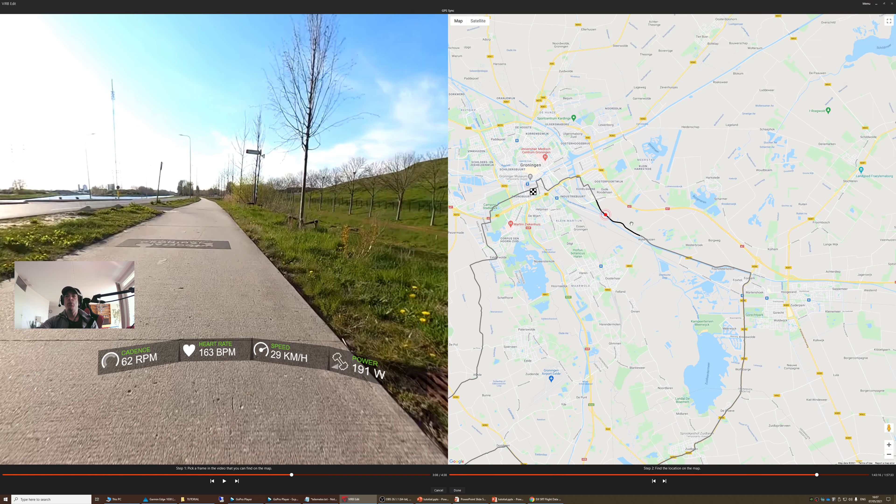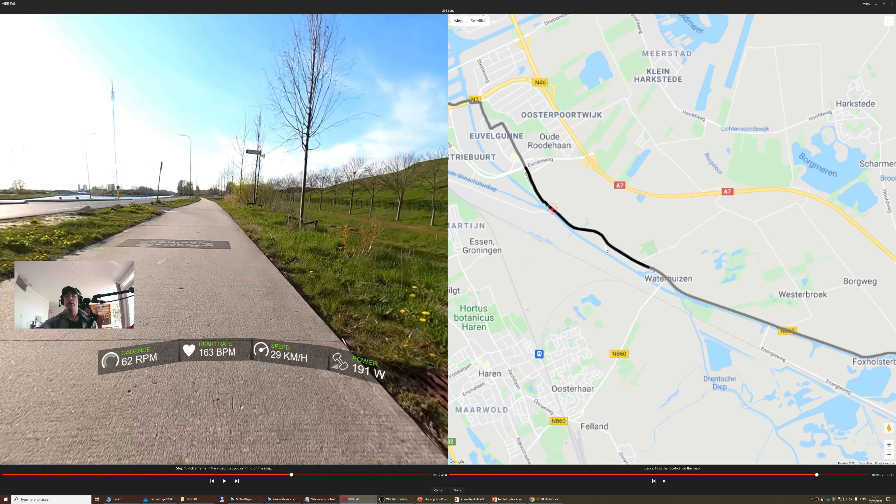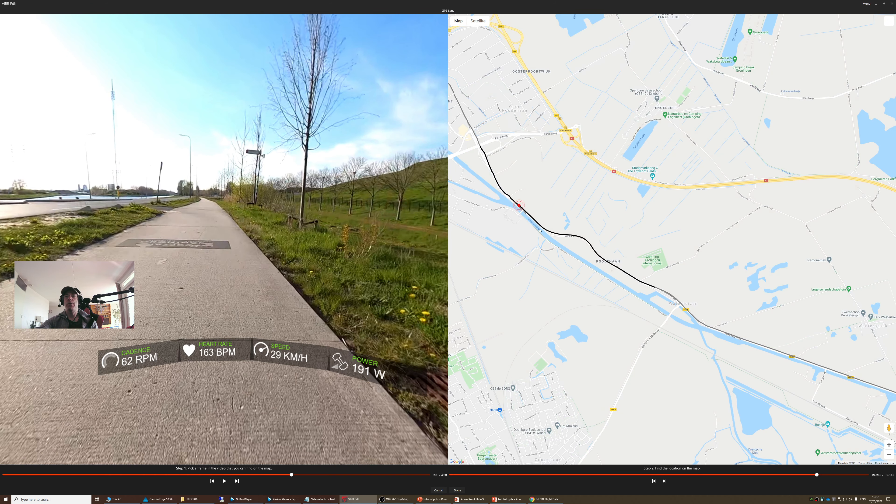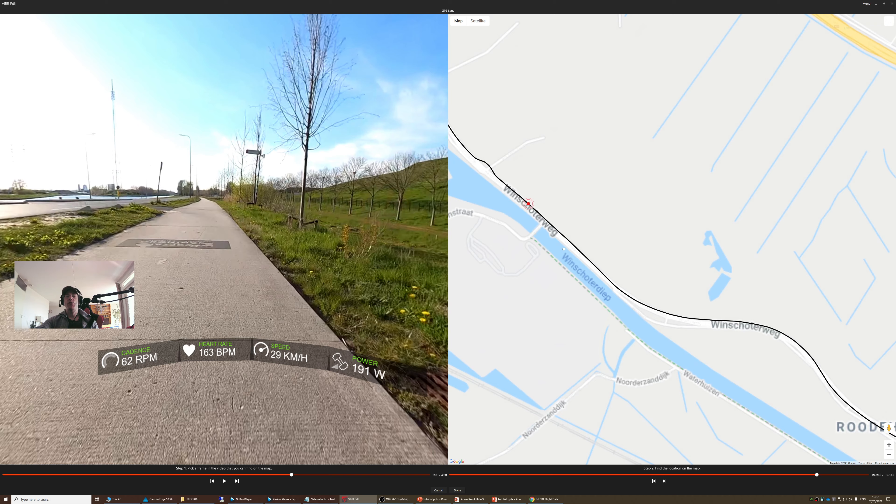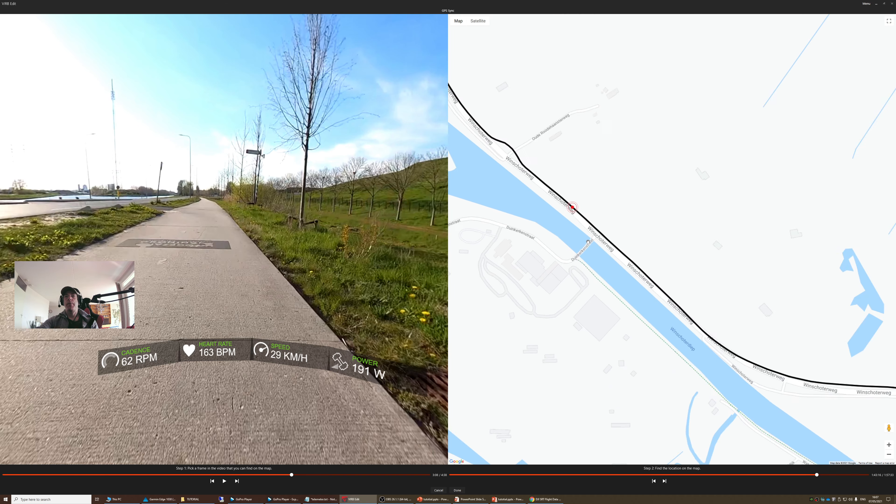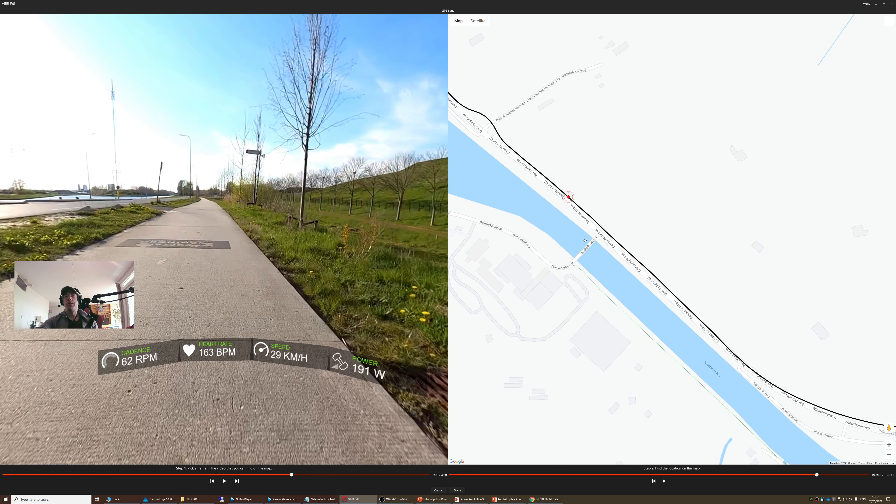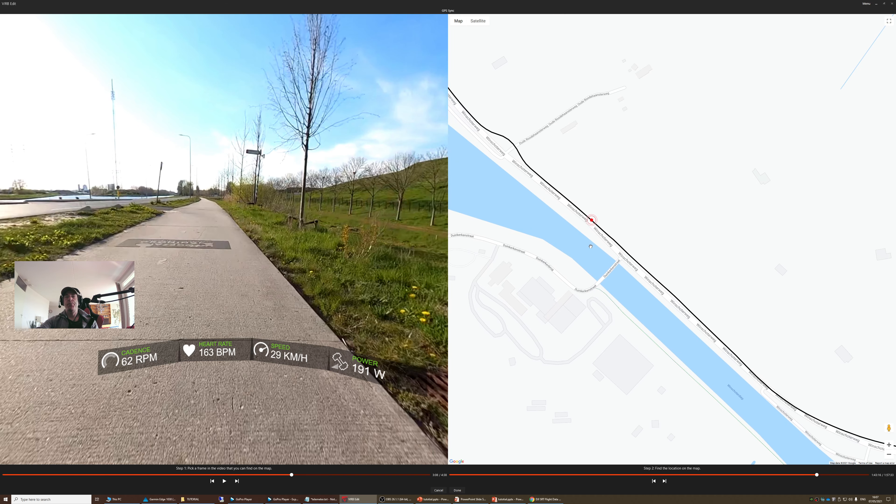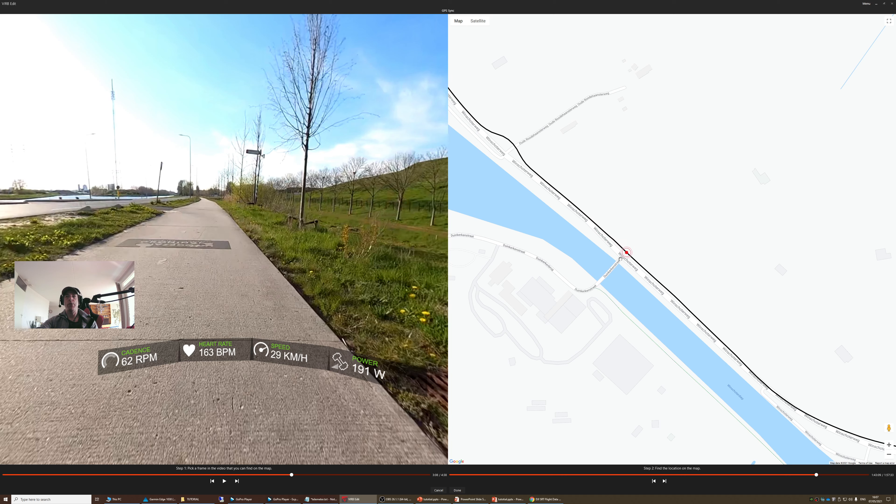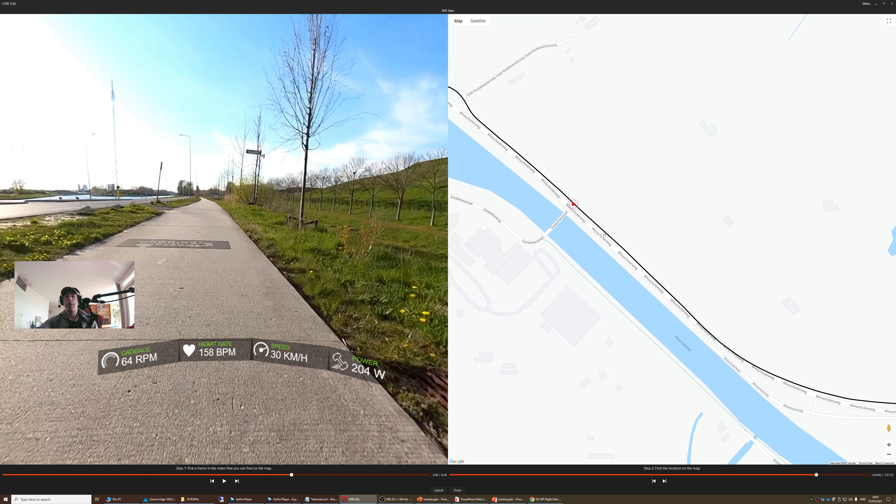Now I am going to go back to the menu here, and you can see that we are not at the bridge. So the synchronization I did was off. So I am going to slide it back to the bridge and make a new synchronization. And then I am going to say done.